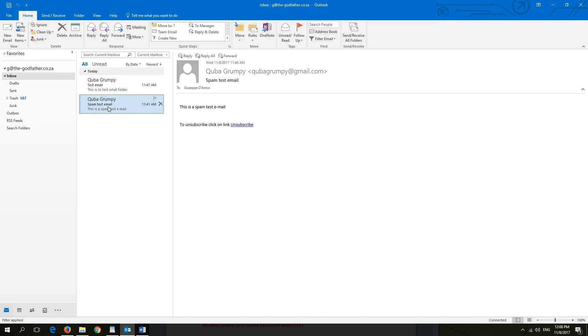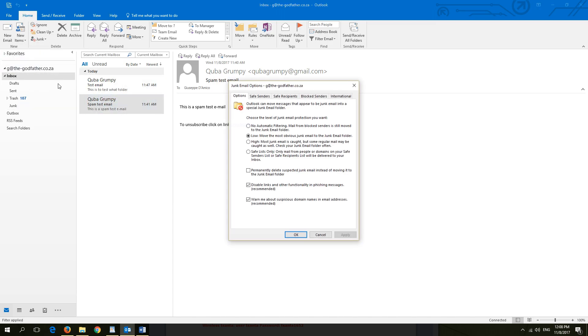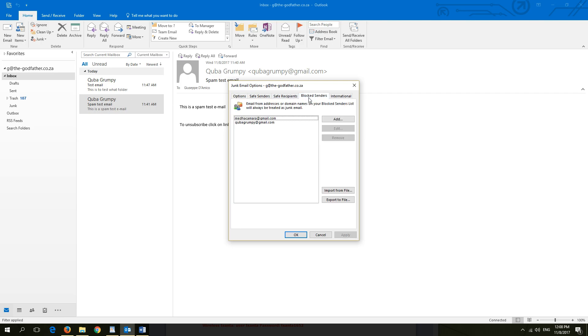Editing the safe senders and block senders can be done by opening the junk email options. Here you can add and remove senders as you require.